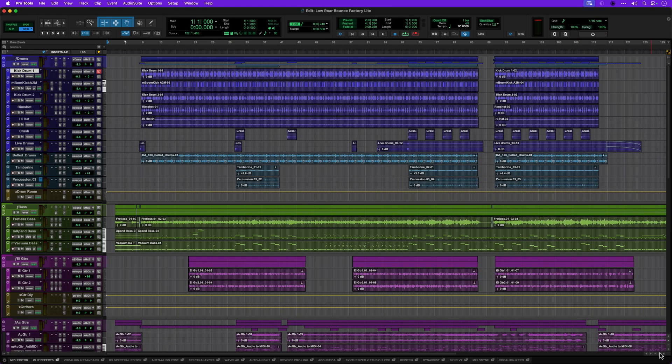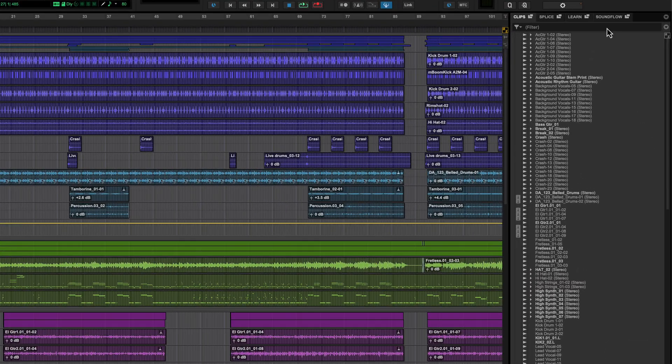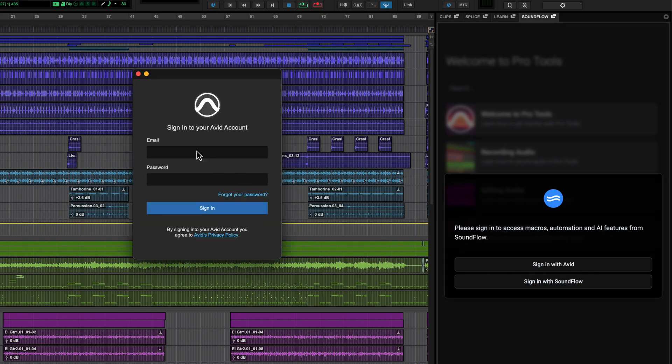You'll find Bounce Factory Lite in the Soundflow panel. No installation is required, you just need to be logged into Soundflow, which you can do with a free account.